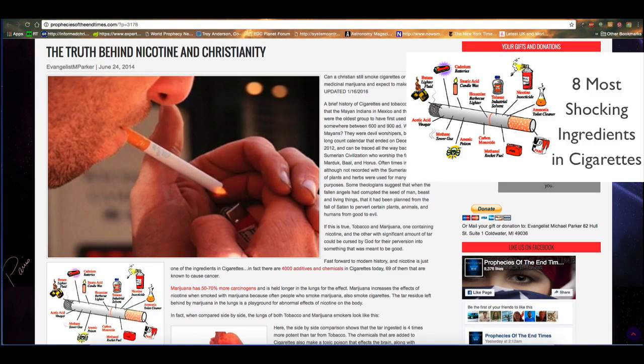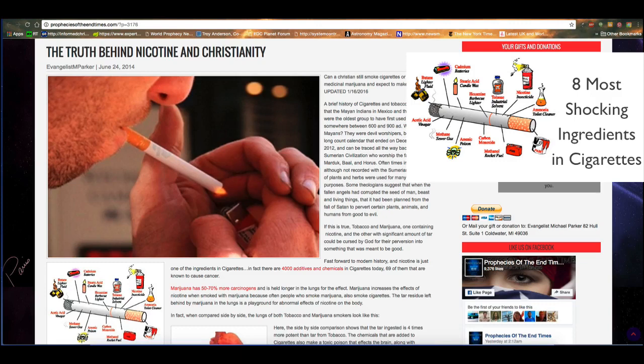We know that rope, for instance, is made from the same plant that marijuana comes from. So the plant very likely could have been perverted. Regardless, we know that its use, whether God created it that way or not, has been corrupted and perverted. Fast forward to modern history and nicotine is just one of the ingredients in cigarettes. In fact, there are 4,000 additives and chemicals in cigarettes today, 69 of them that are known to cause cancer.